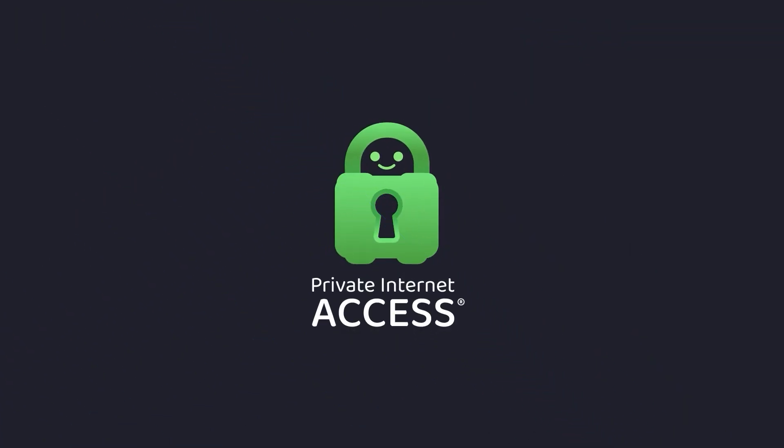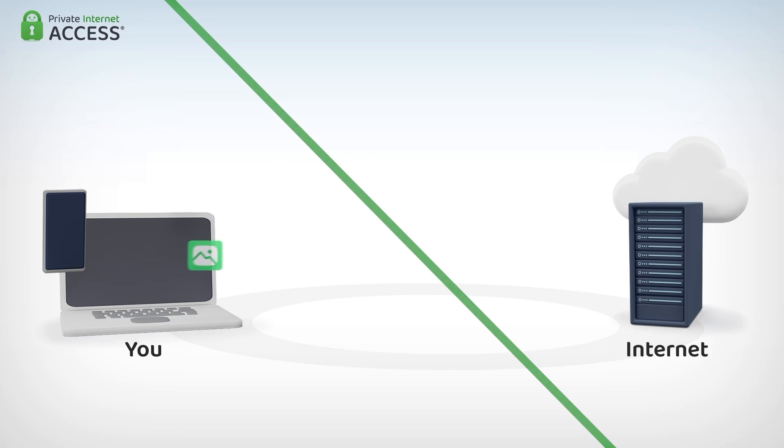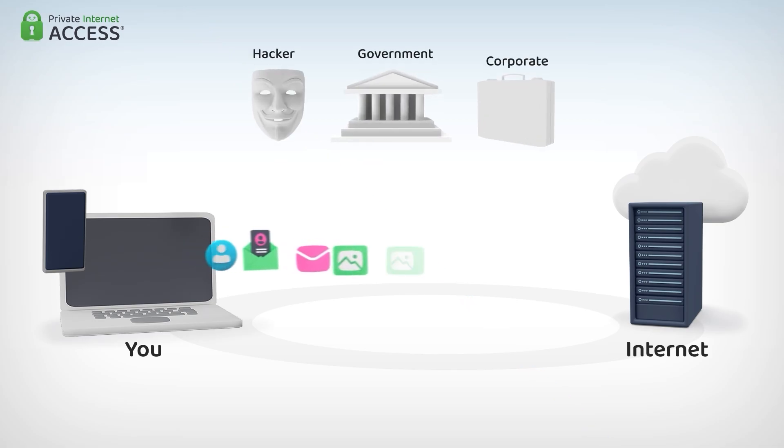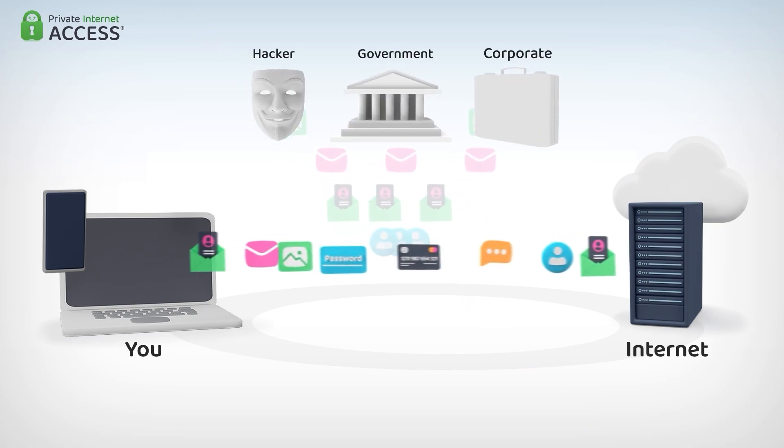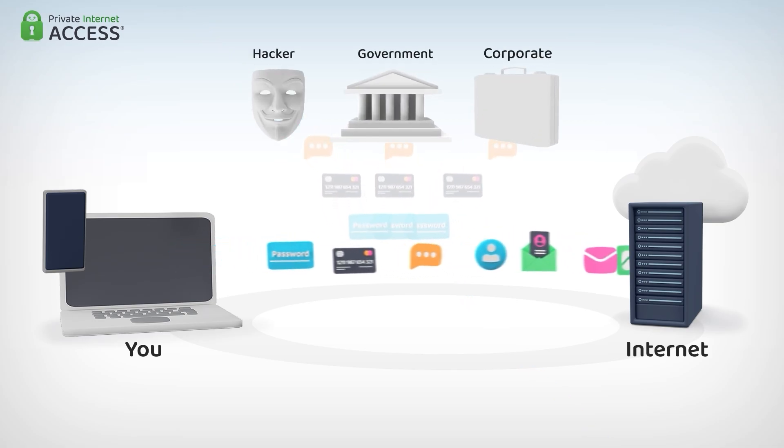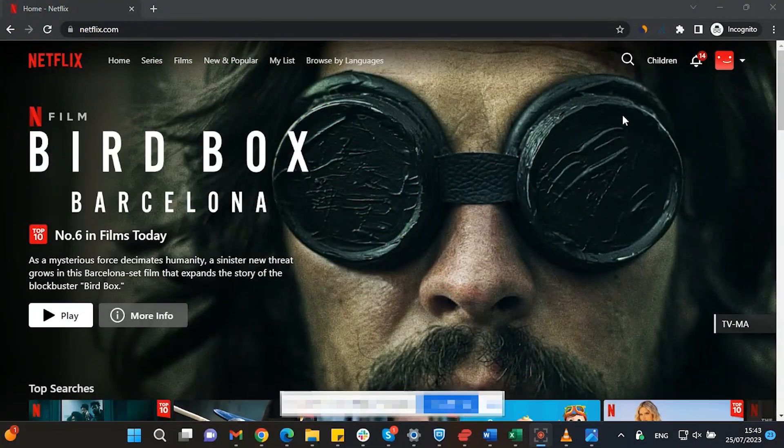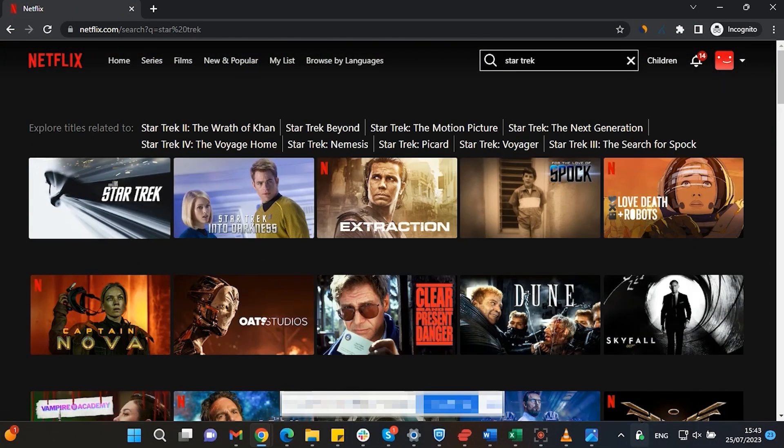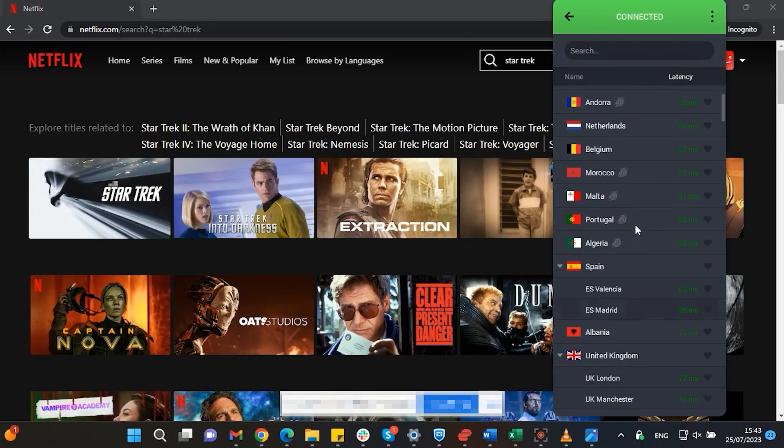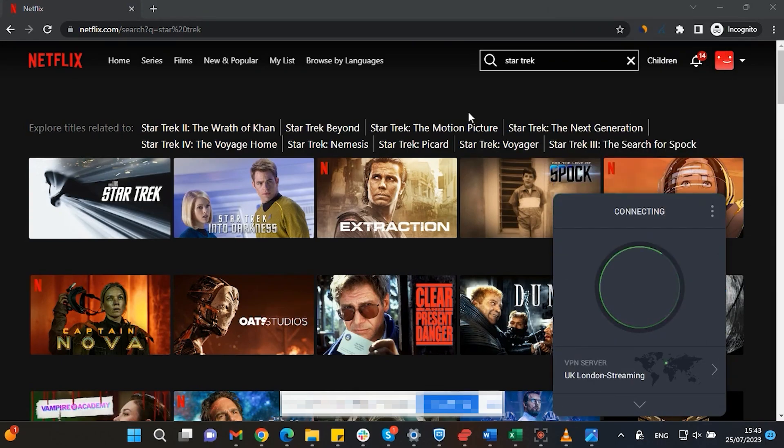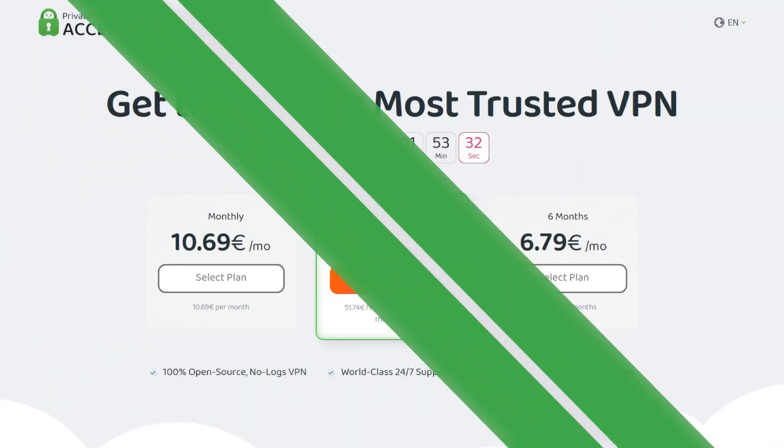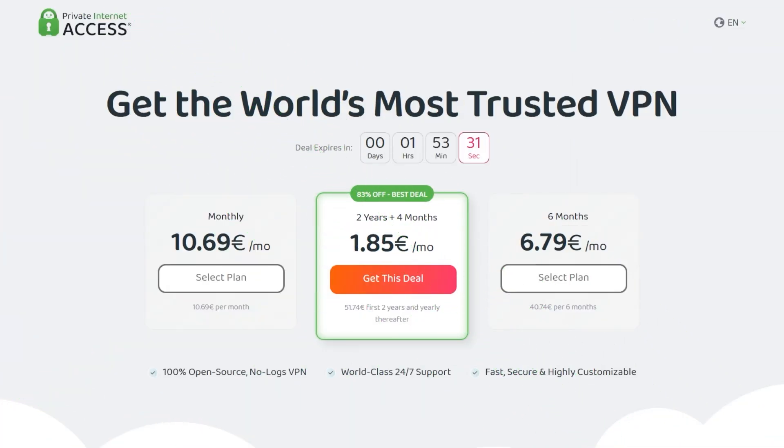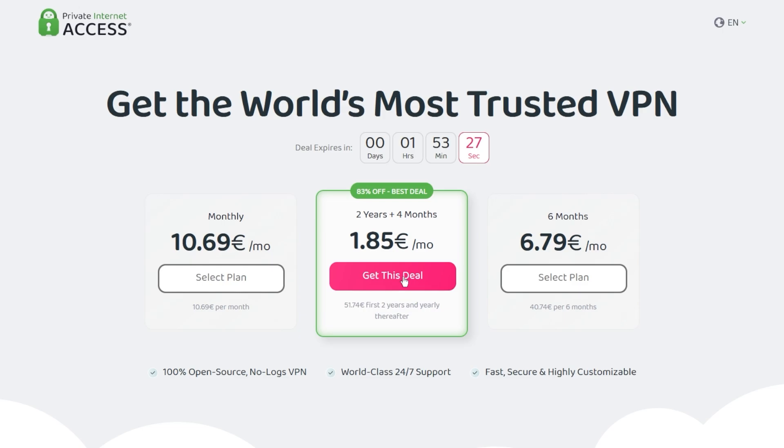This video is sponsored by Private Internet Access. A virtual private network or VPN for short hides your IP address and safeguards your internet connection through an encrypted tunnel. Streaming services such as Netflix have different library options based on where you are located. Using Private Internet Access, you'll be able to watch those shows or movies that are not available in your current location. Make sure to check out Private Internet Access in the links from the description below for a great deal: 83% discount and four months free.